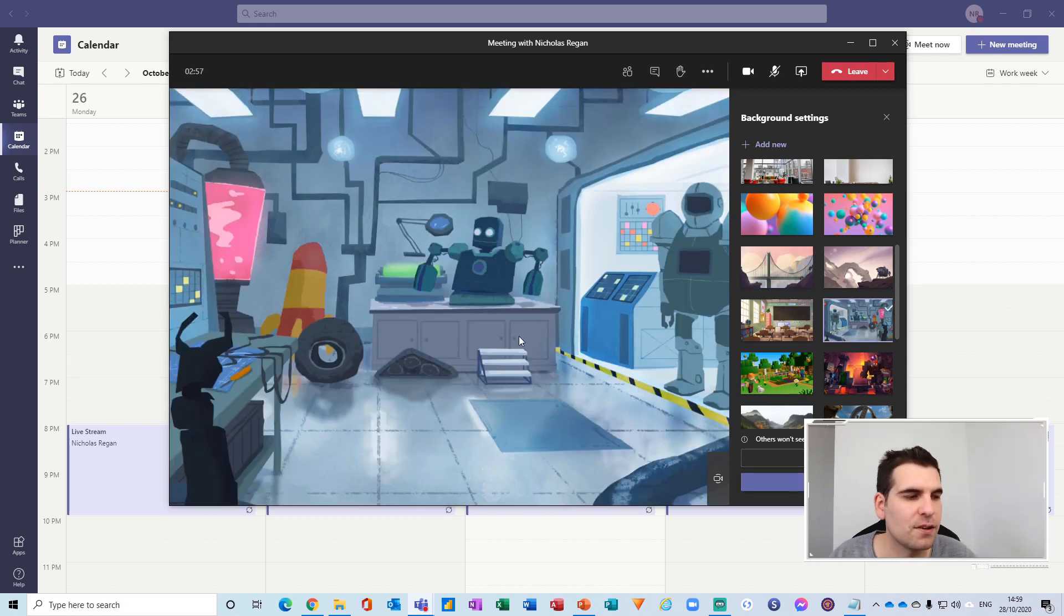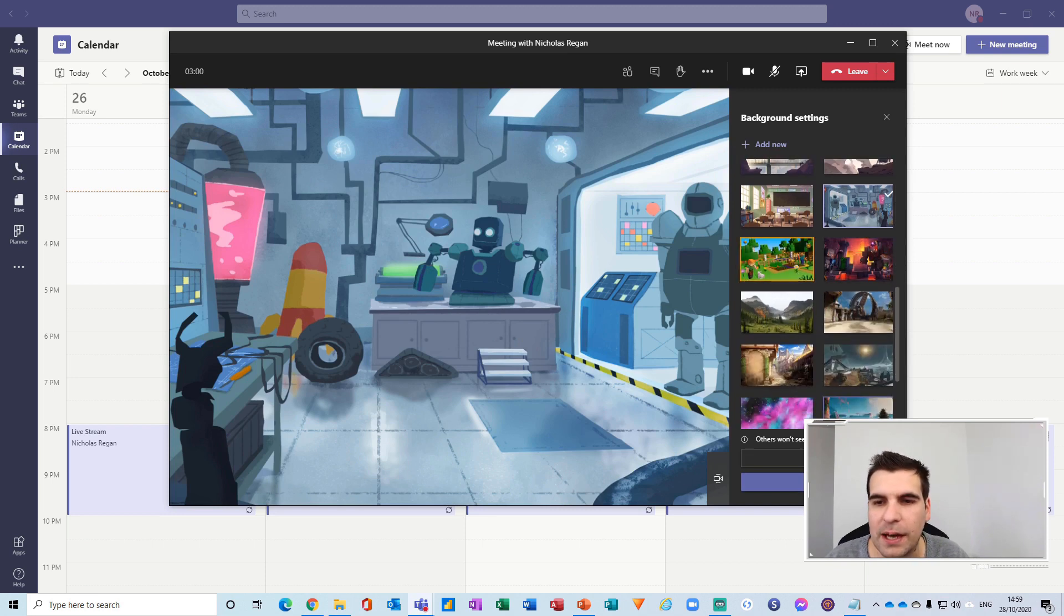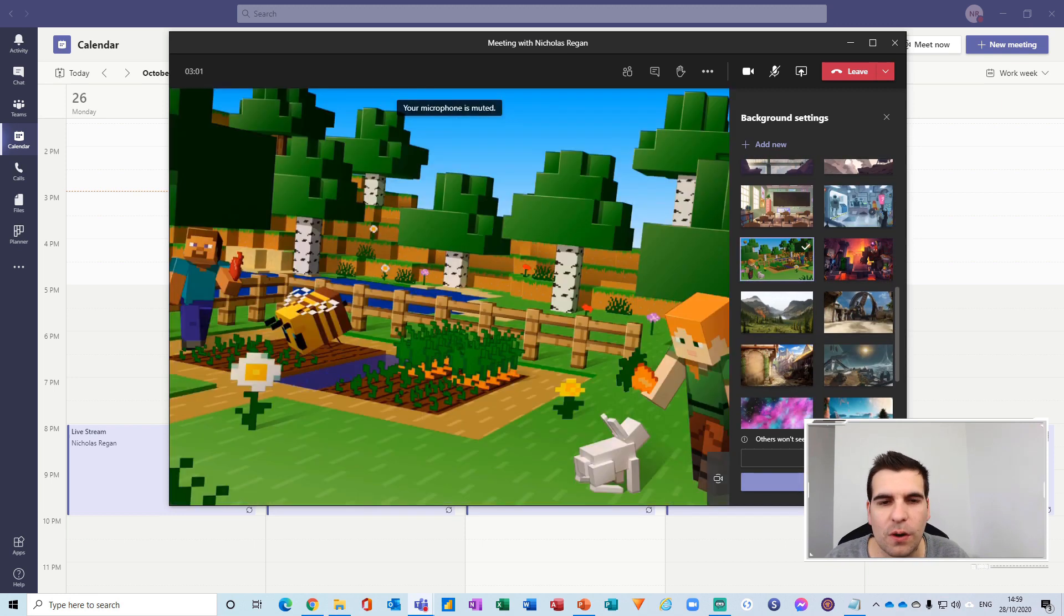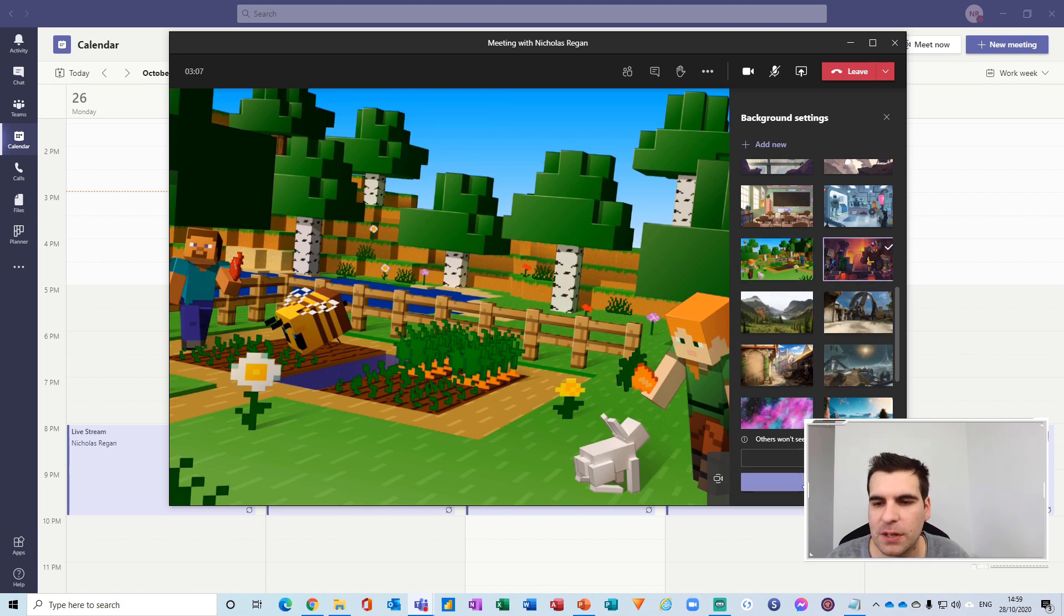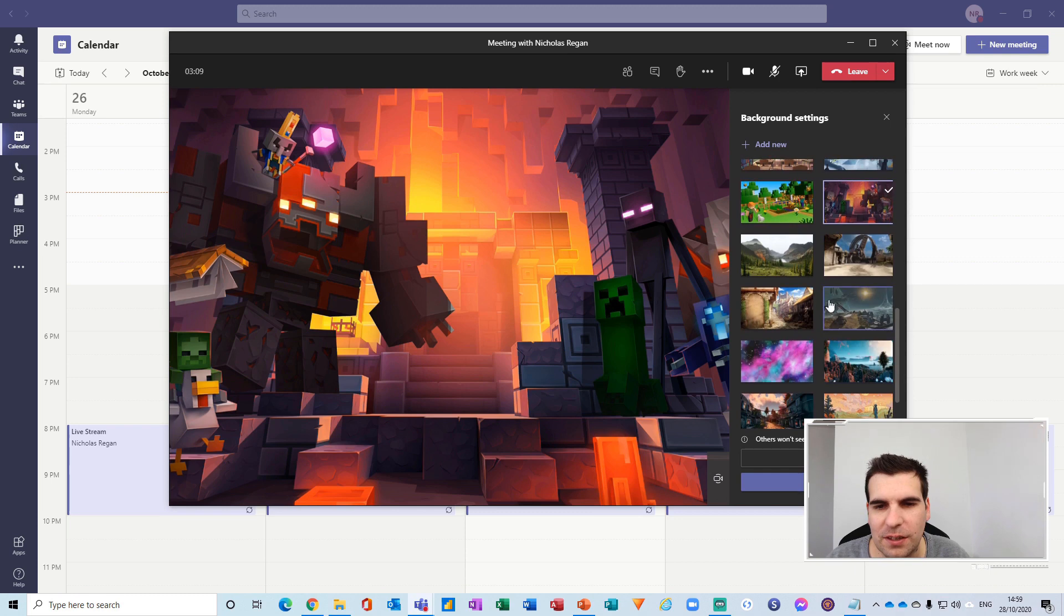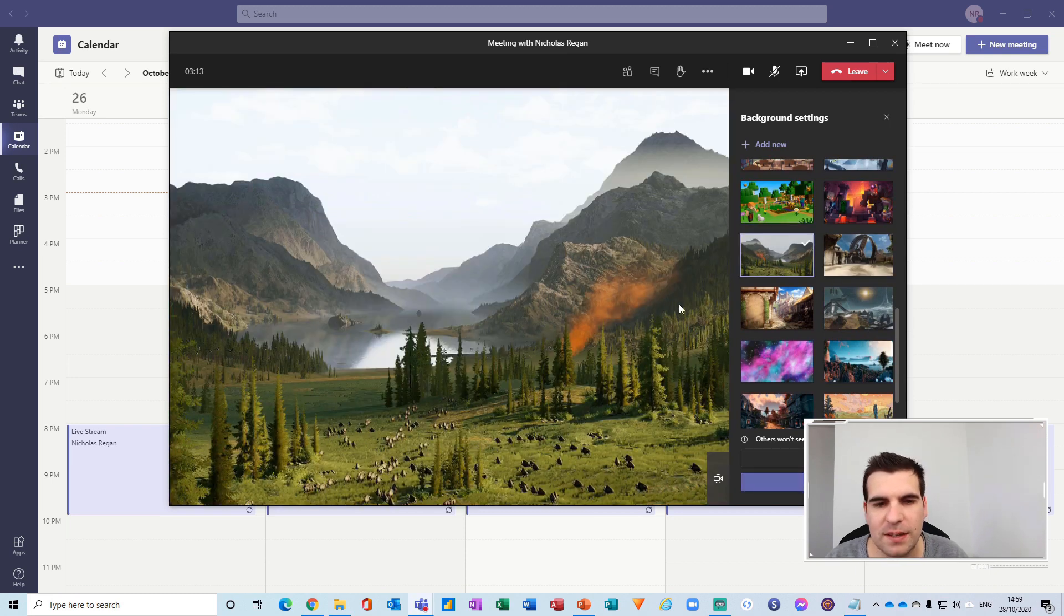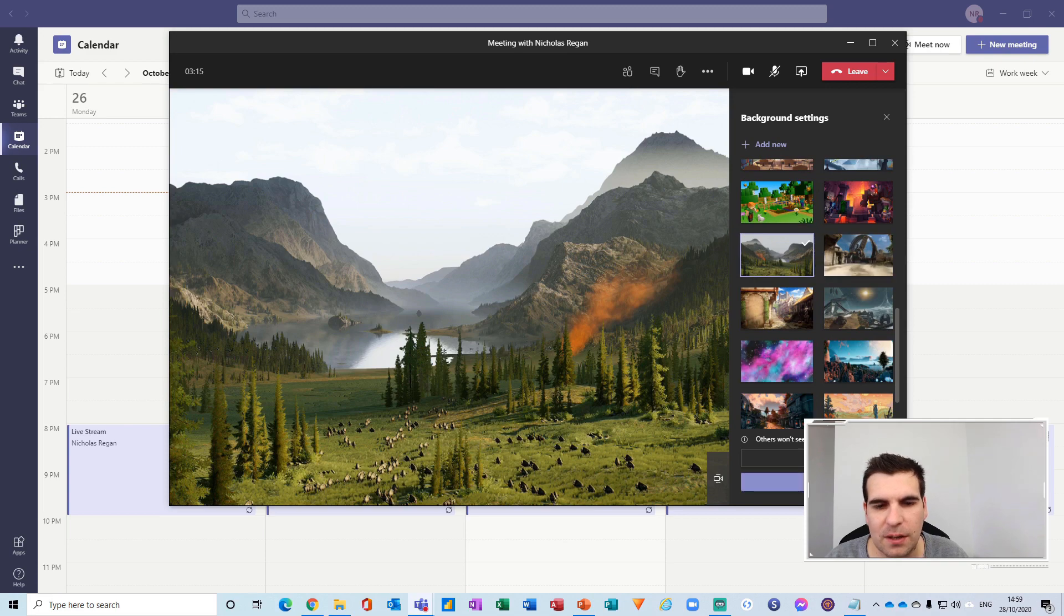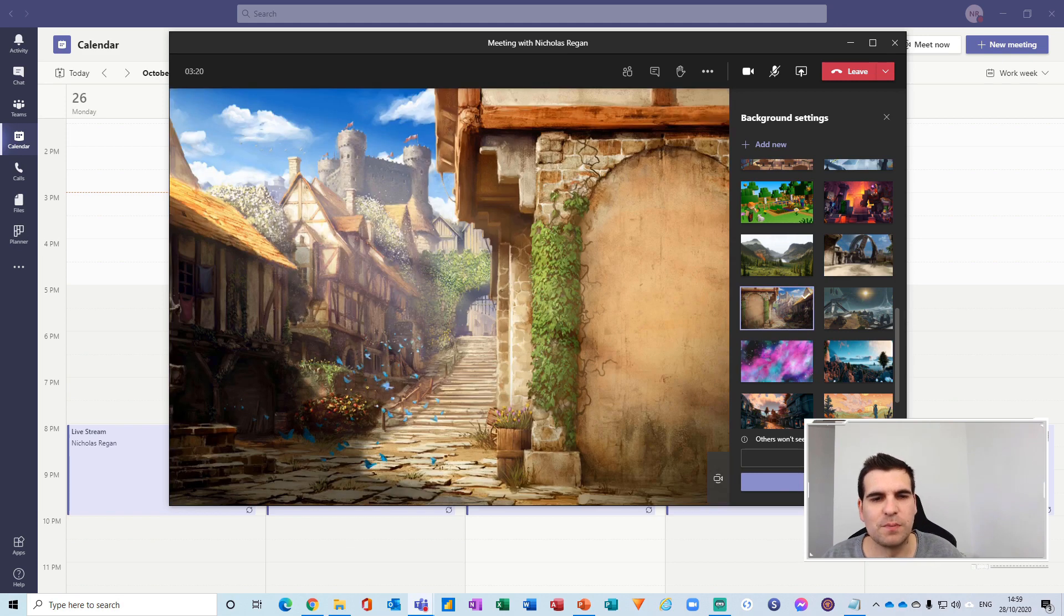And so that is worth just playing through all of these different backgrounds to see which ones you prefer. Minecraft there which is owned by Microsoft, so feel free if you're a big Minecraft fan you've got that to choose from. There's some abstract backgrounds as well that you guys can use to really bring those meetings to life a little bit more.